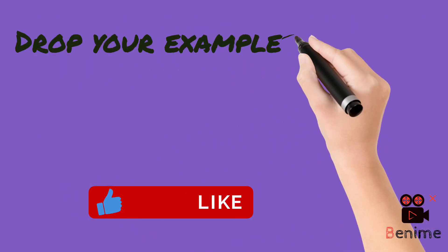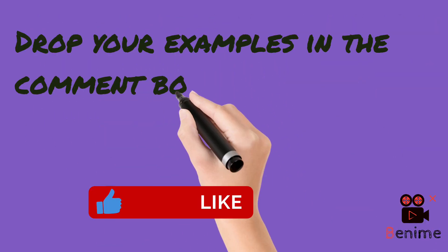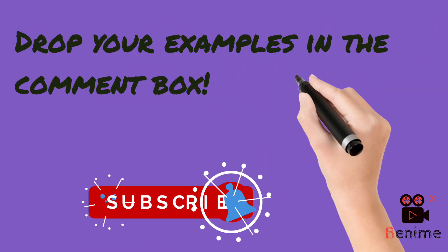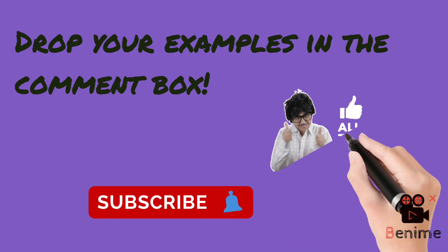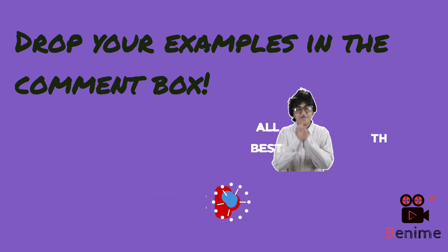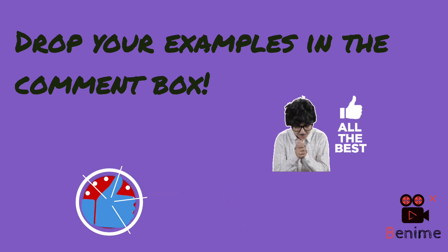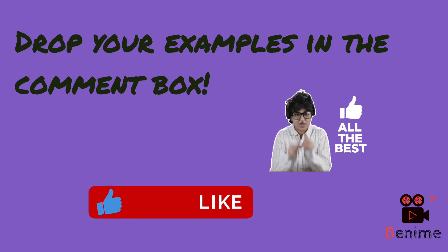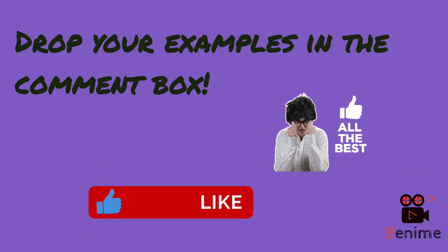I hope you have understood. So drop in your examples in the comment box and we'll meet next time. Goodbye.